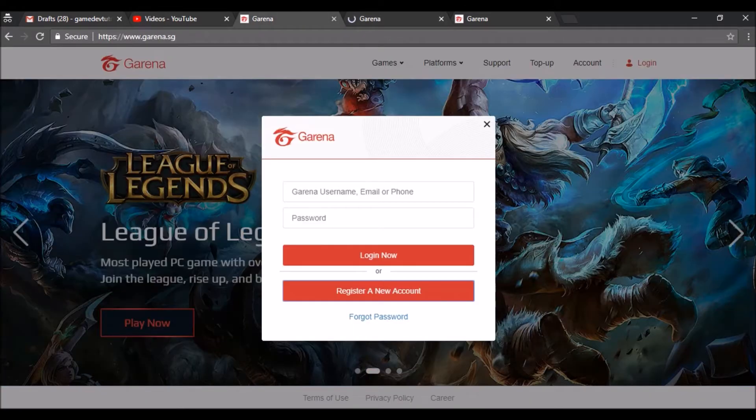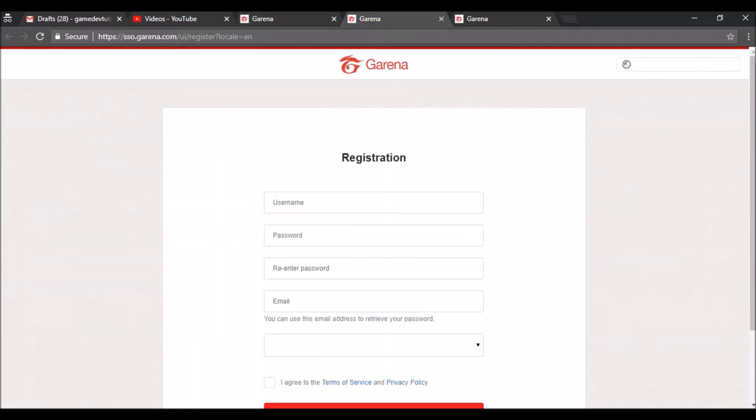If you want to play these games you need to have an account for game progression and so on. So we are creating this account. First you need to give your username.